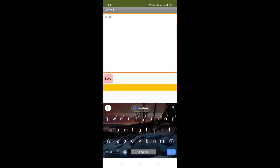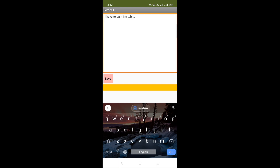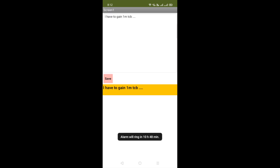You can see that's our app. You can write your goal here — for example, I have written 'I have to gain one million subscribers on my YouTube channel.' Whatever you want, write it here and just click the Save button. Whenever you open this app again, it will display your saved goal.